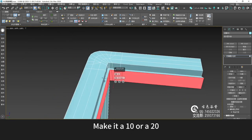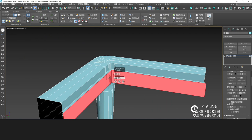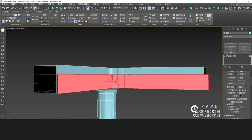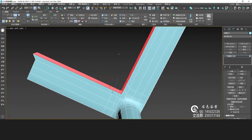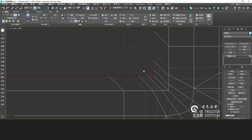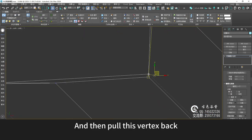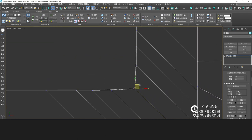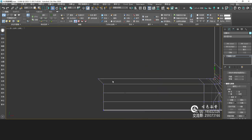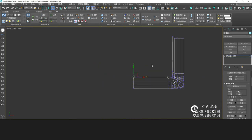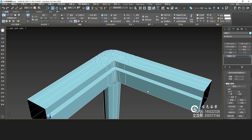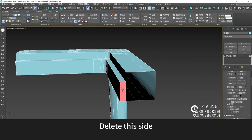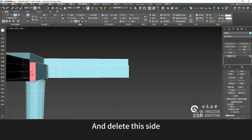Make it a 10 or 20. Then pull this vertex back — align here, align it here. Pull this vertex back — this vertex pulls back. Delete this side and delete this side.